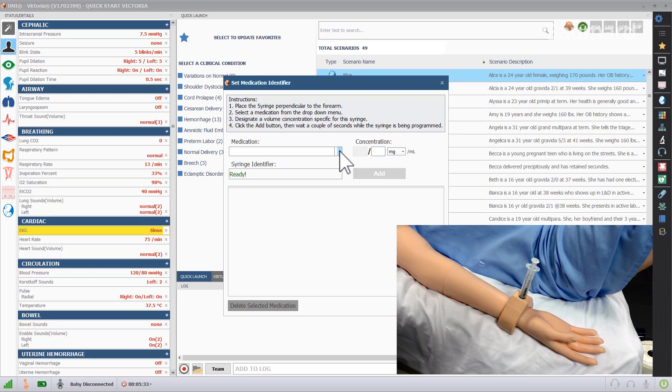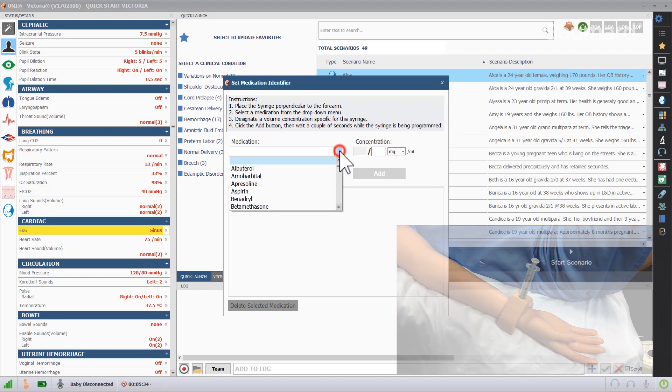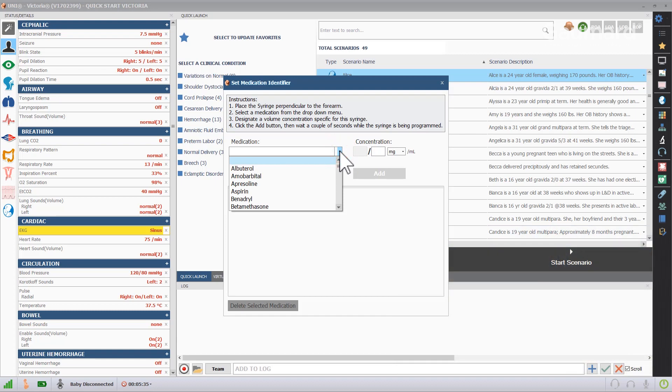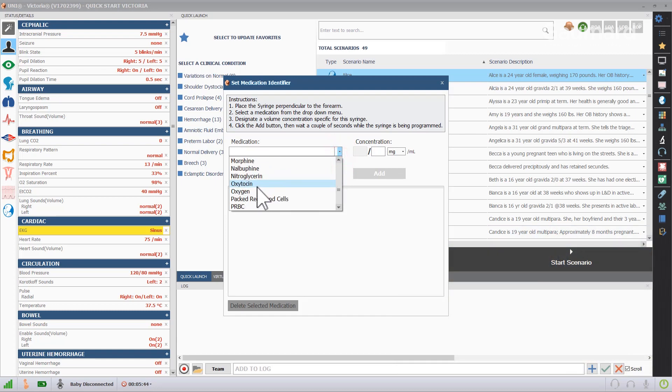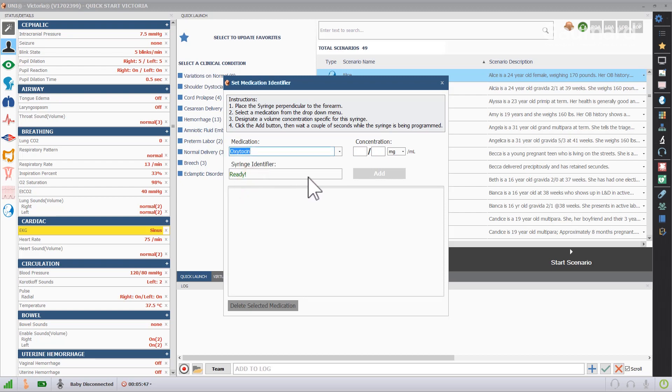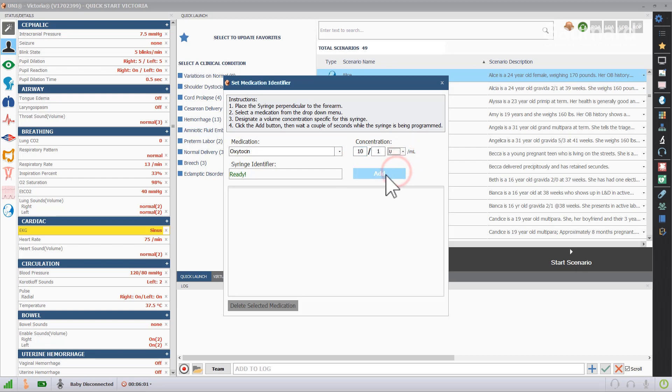The tagged syringes can be programmed as many times as needed with new medications. Select the medication to be programmed to the syringe from the drop-down menu and enter the concentration. Keep the tagged syringe perpendicular to the arm during the process. Click Add to start the programming.